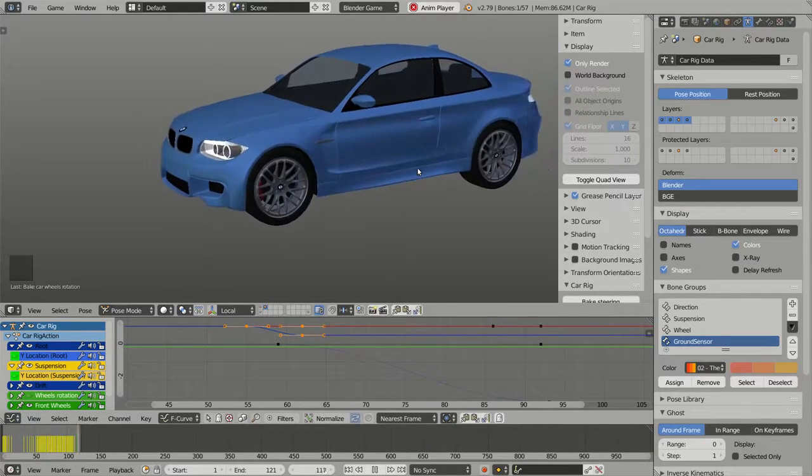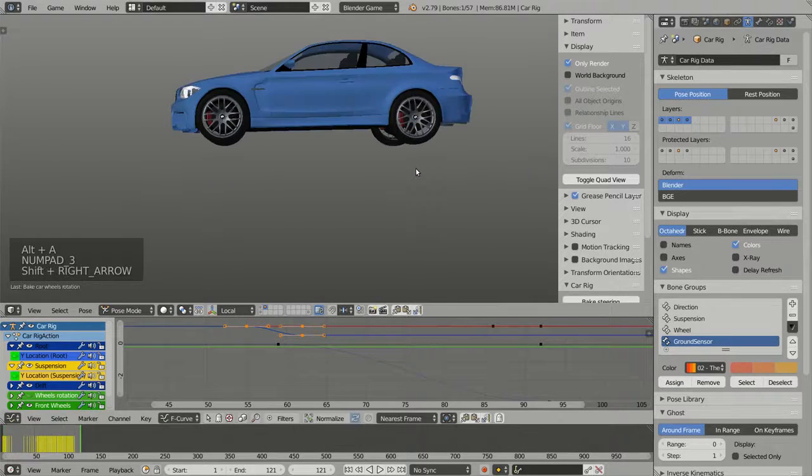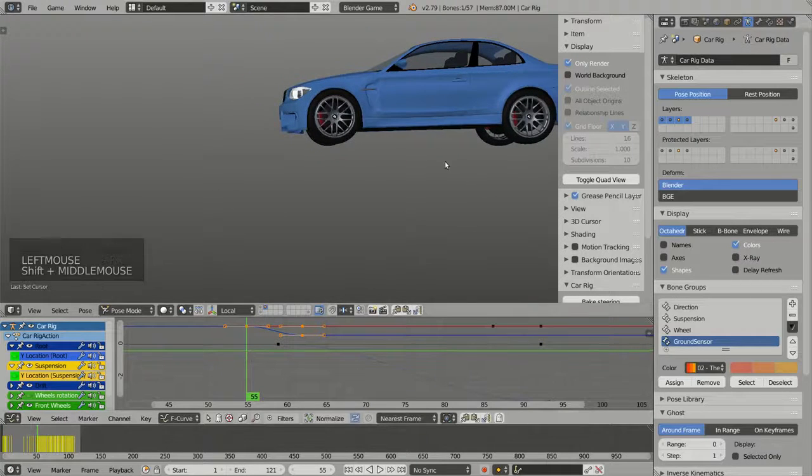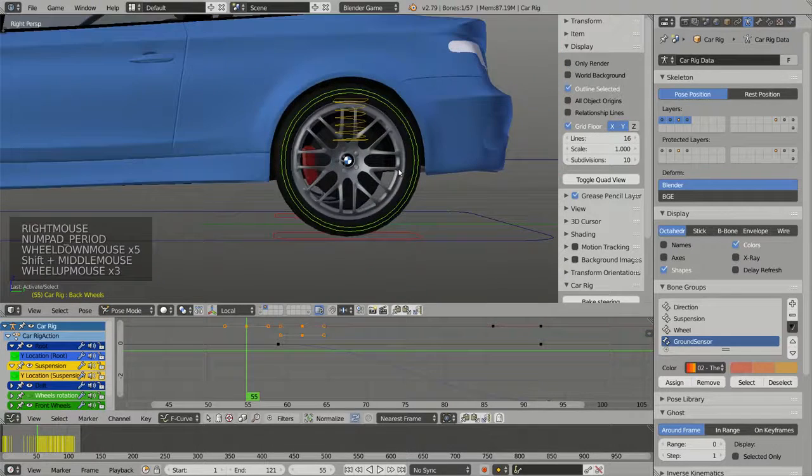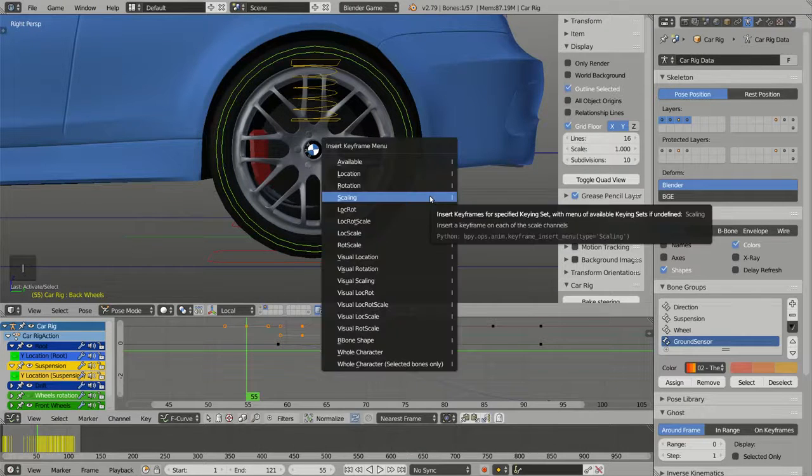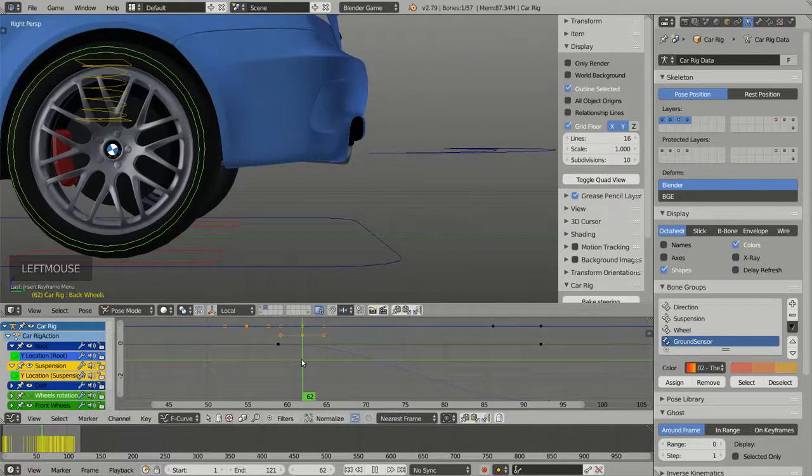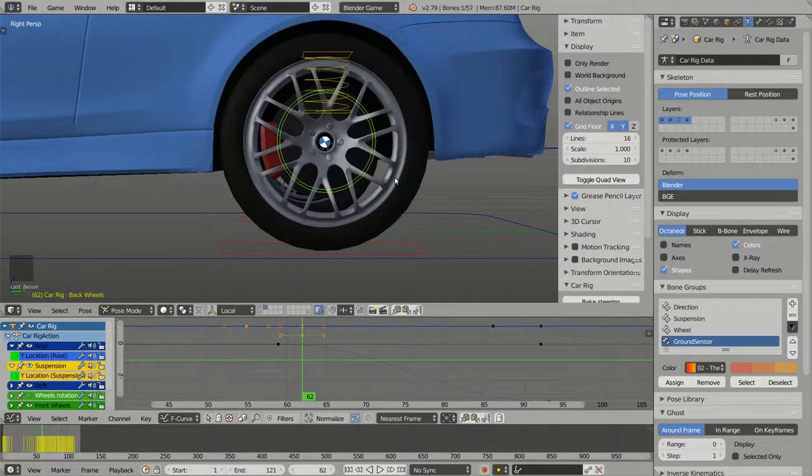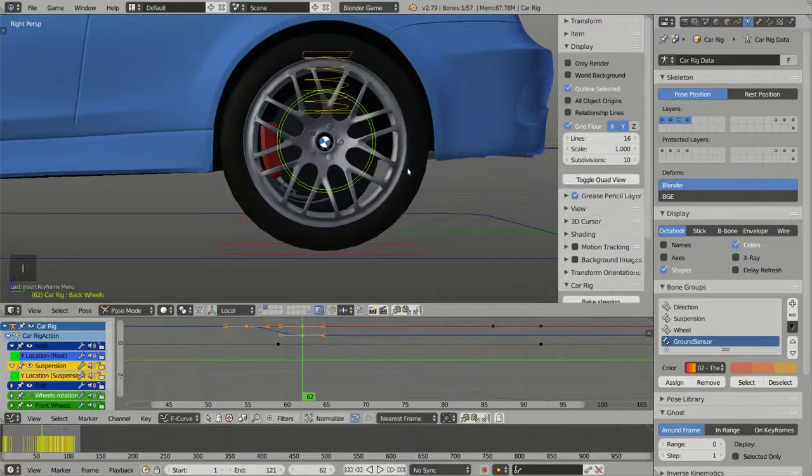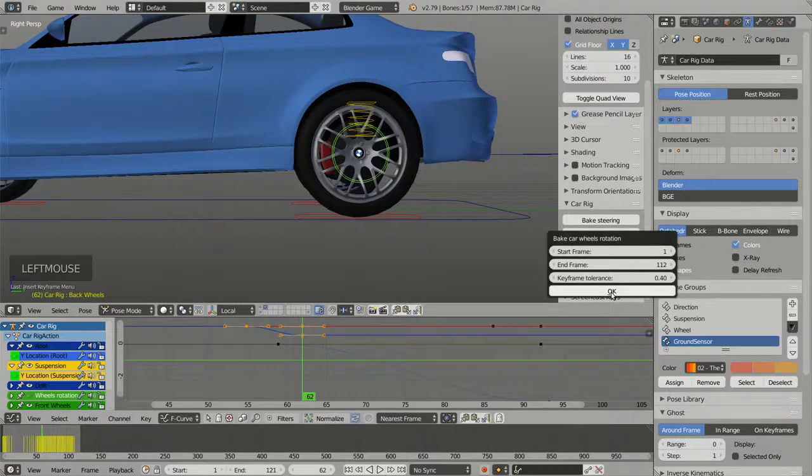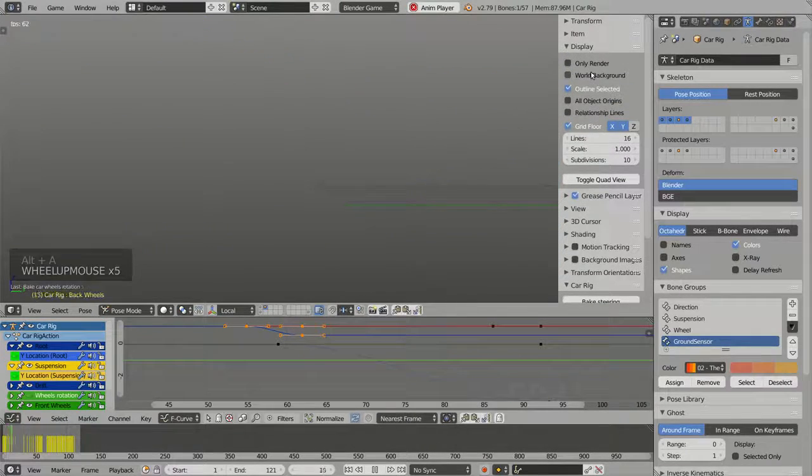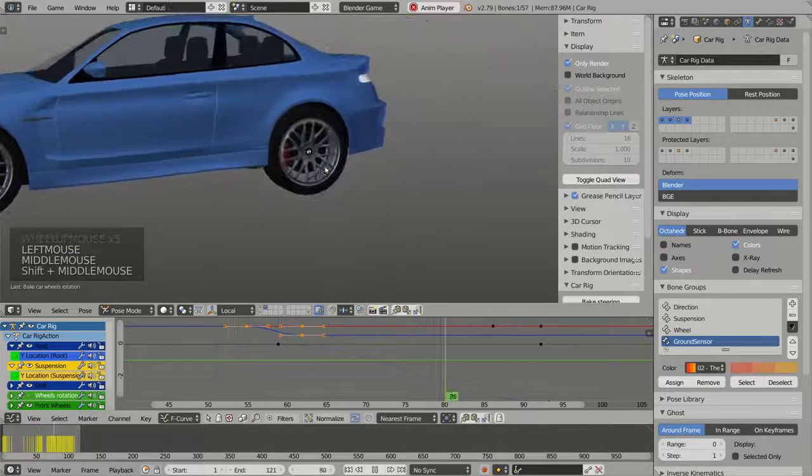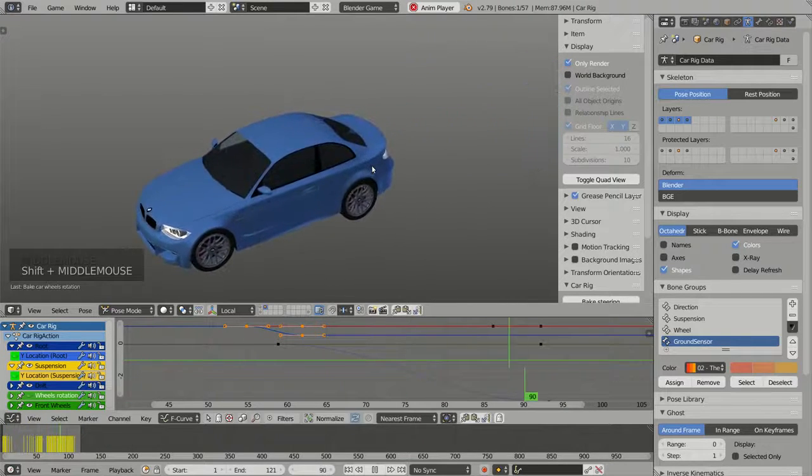And of course I can do exactly the same thing for the back wheels. So here frame 55, I can insert a keyframe for the scaling. And a few frames later, I can scale in the widget, insert another keyframe, ask Rig a Car to recompute the animation for the wheels. And now my car is skidding again.